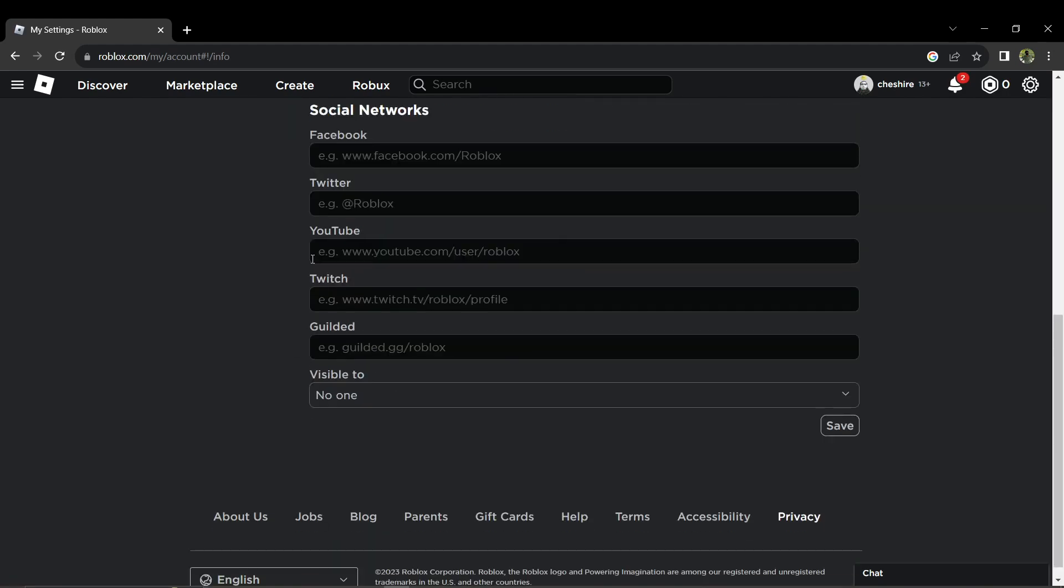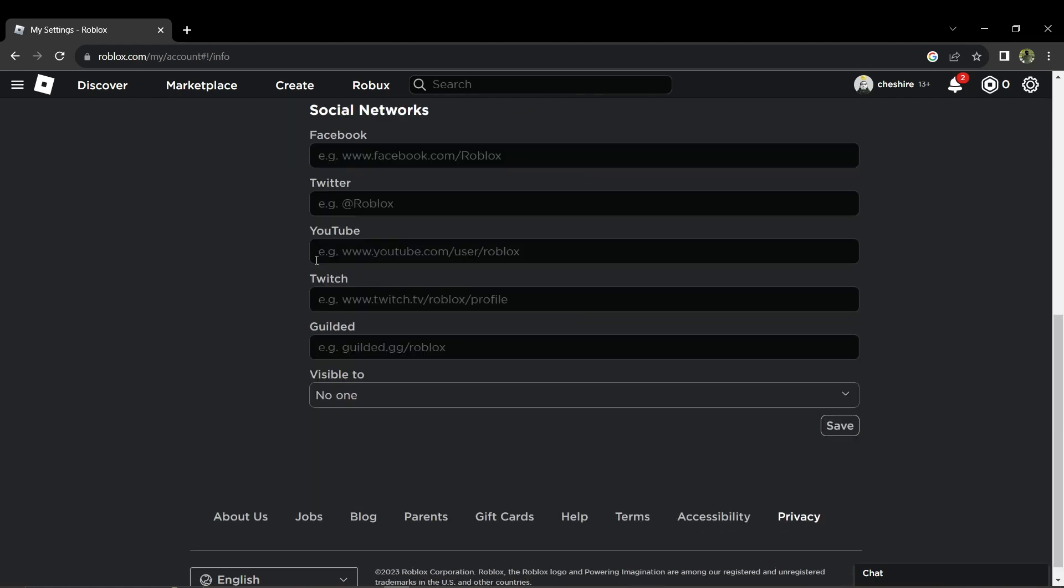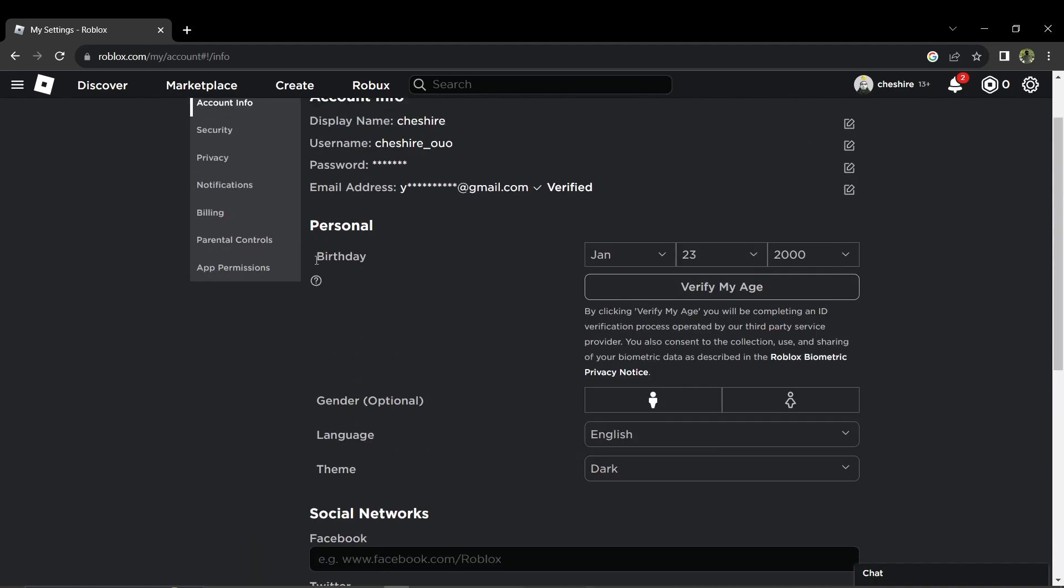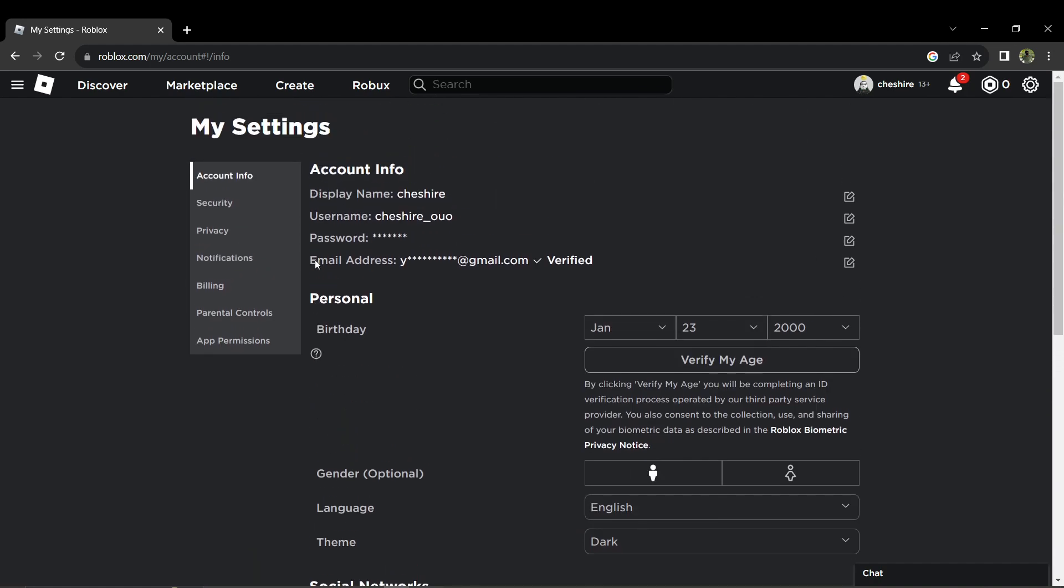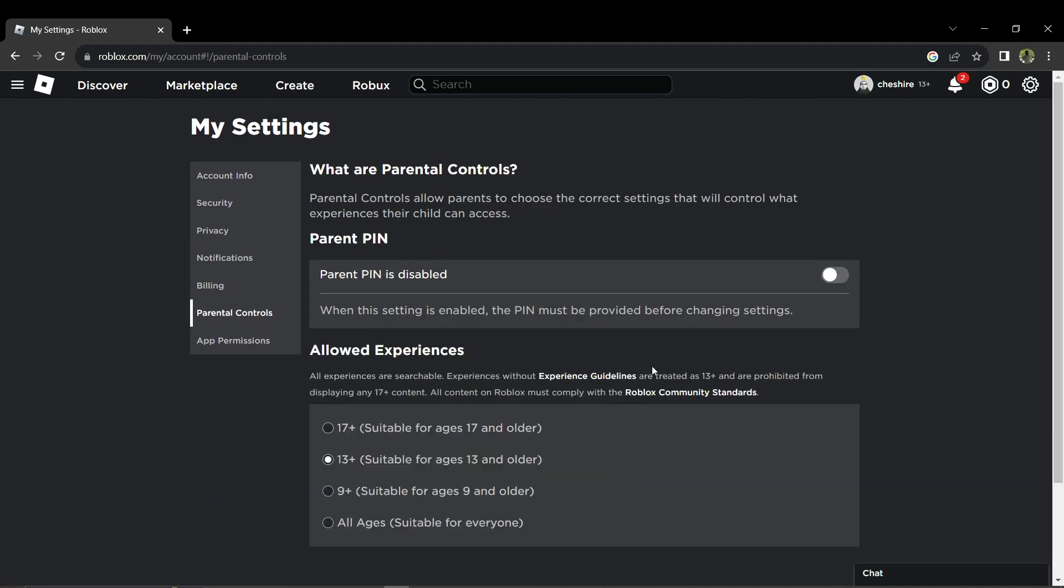If you have an account PIN or parental controls enabled on your account, every time you try to change a setting it will prompt you to enter your PIN. So what you want to do is just click on the gear icon again.